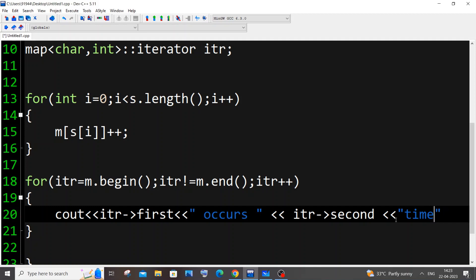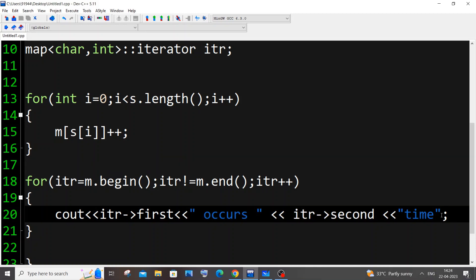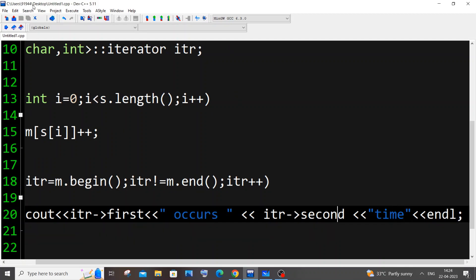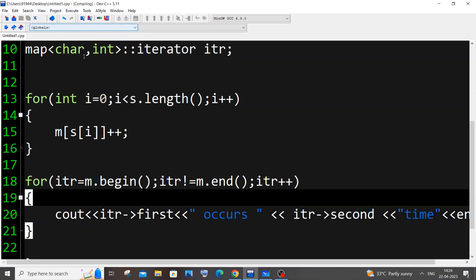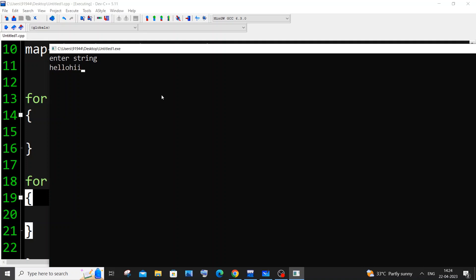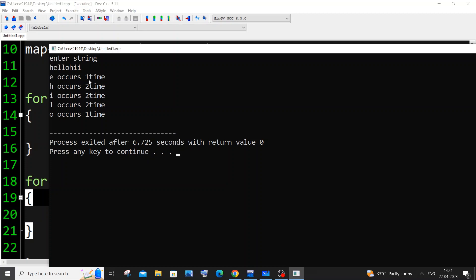We print the key, then 'occurs', then the value, followed by a newline so each entry prints on its own line. Let me run the code with input 'hellohi'. The output shows: e occurs 1 time, h occurs 2 times, i occurs 2 times, l occurs 2 times, and o occurs 1 time — which is correct.